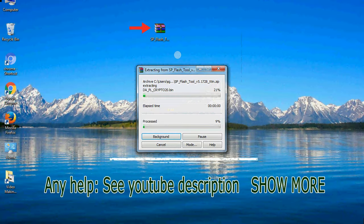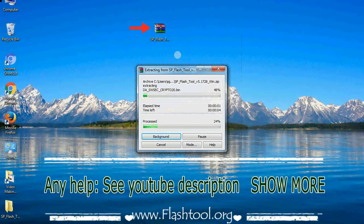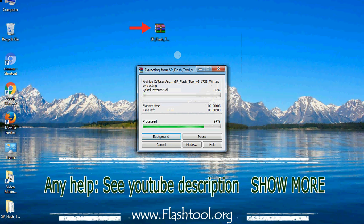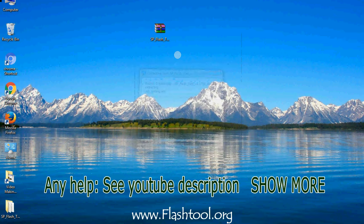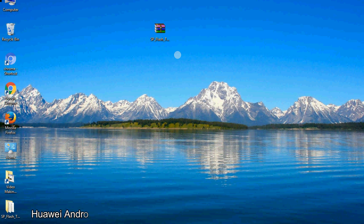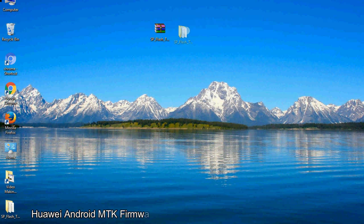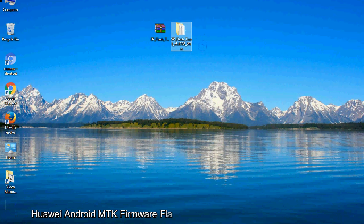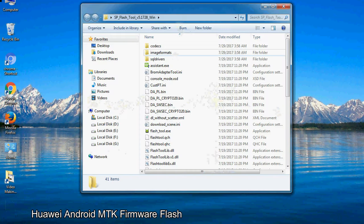Unzip smartphone flash tool. You will get the following folder file. Open the folder.